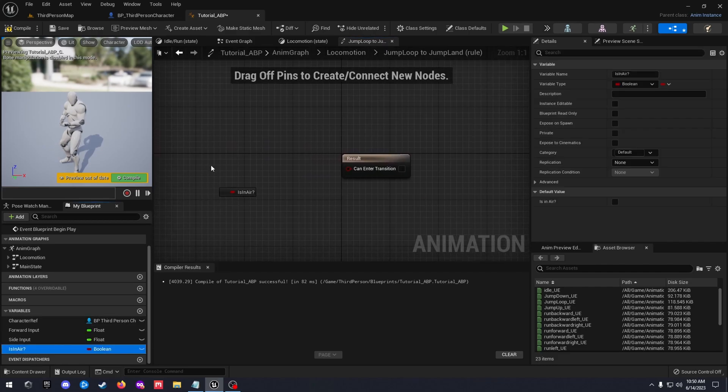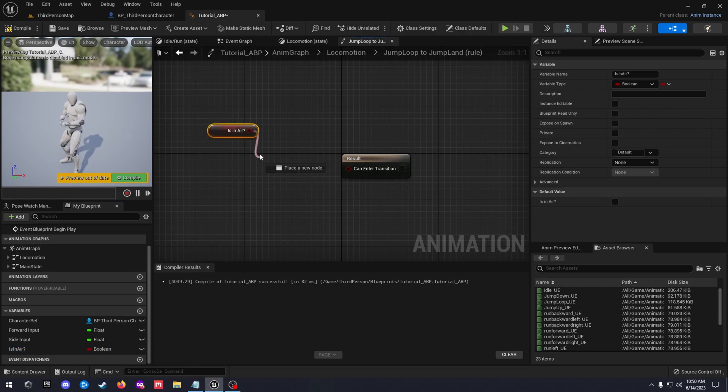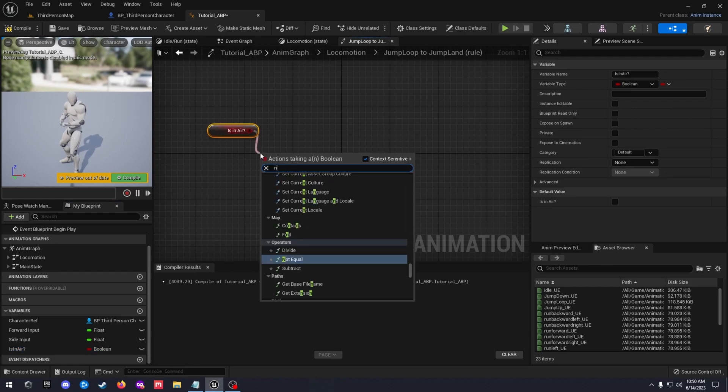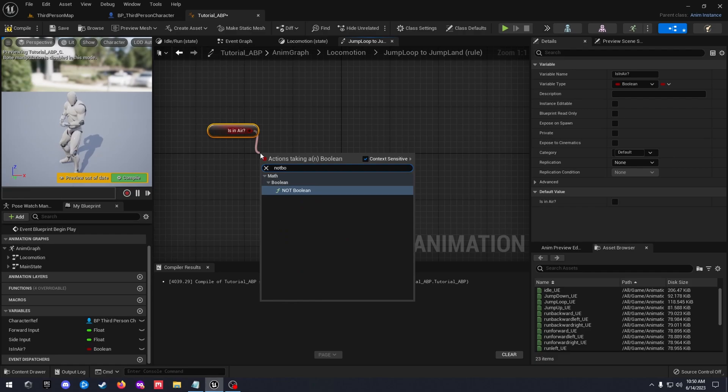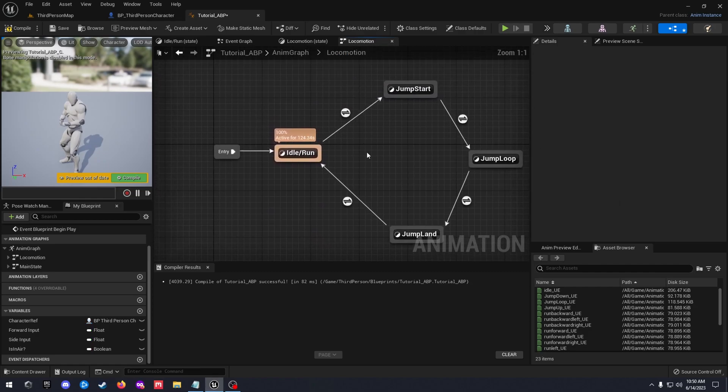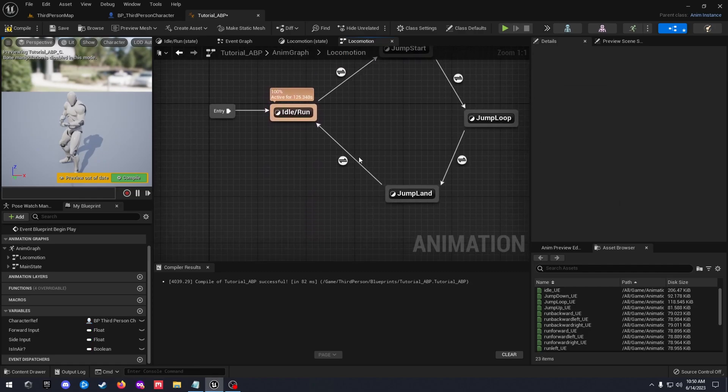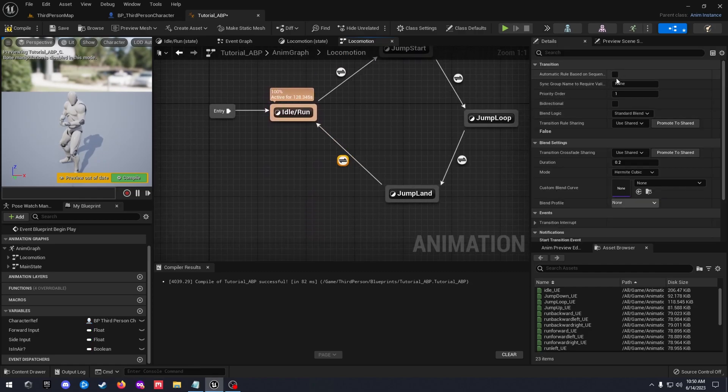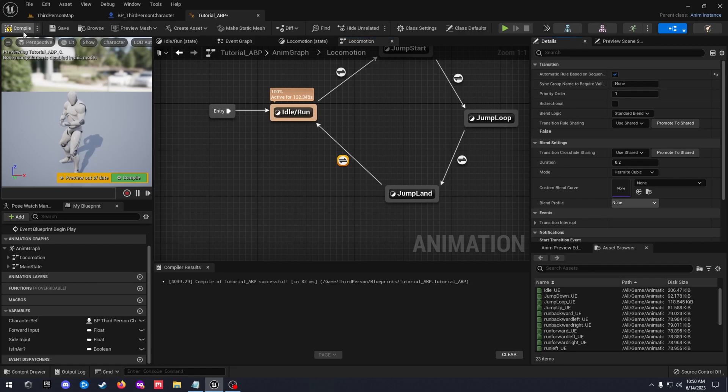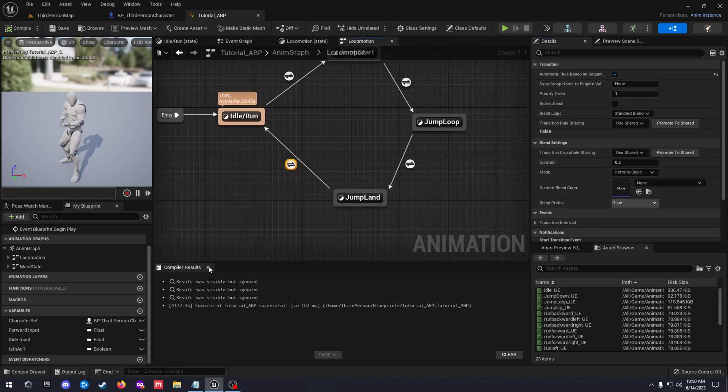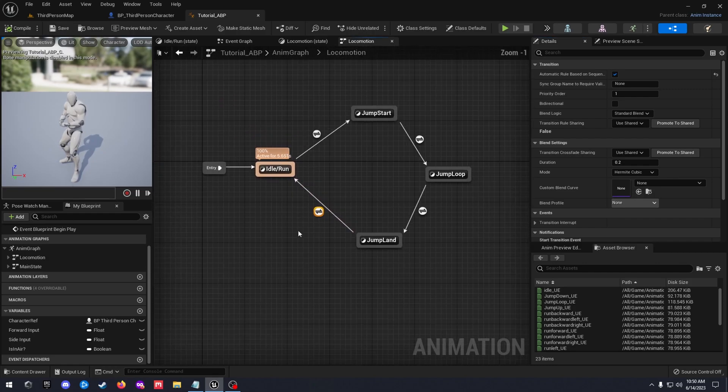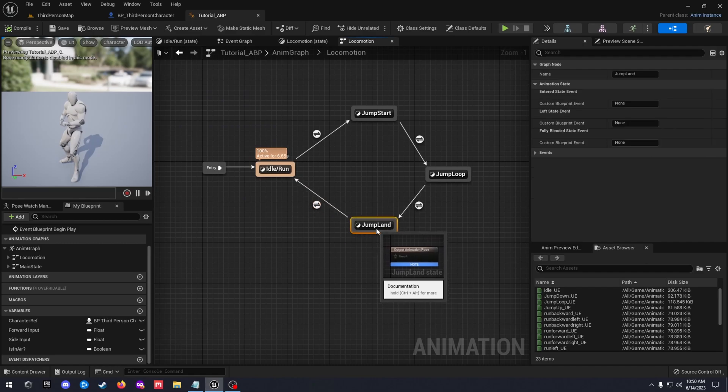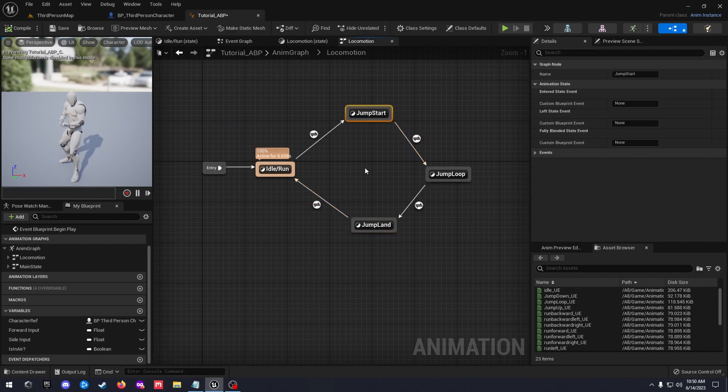Jump loop to land, click on your transition. Get is in air variable, we're going to add a not boolean. Go back out to your locomotion and jump land to idle. We're going to click on that and add rule based on sequence. Compile that and save. Now our animation blueprint is all set up.